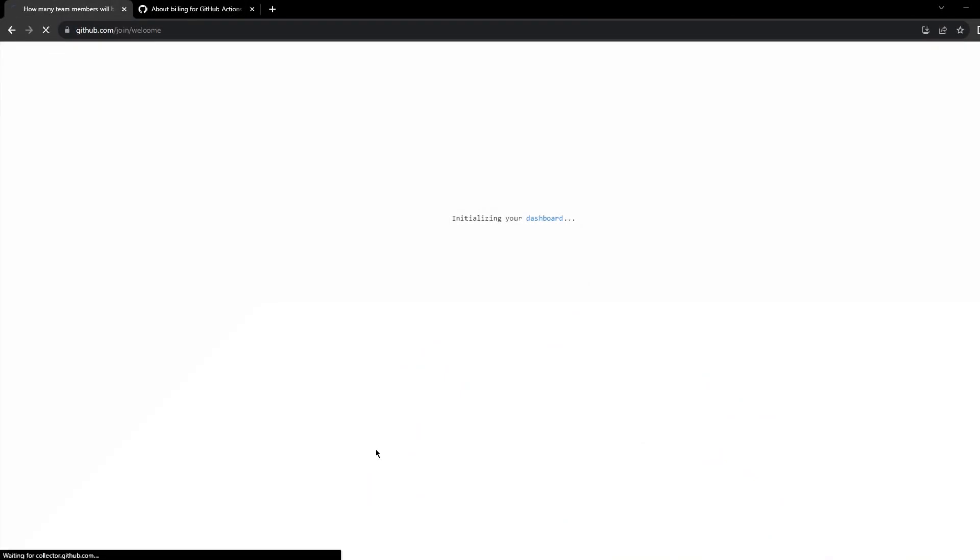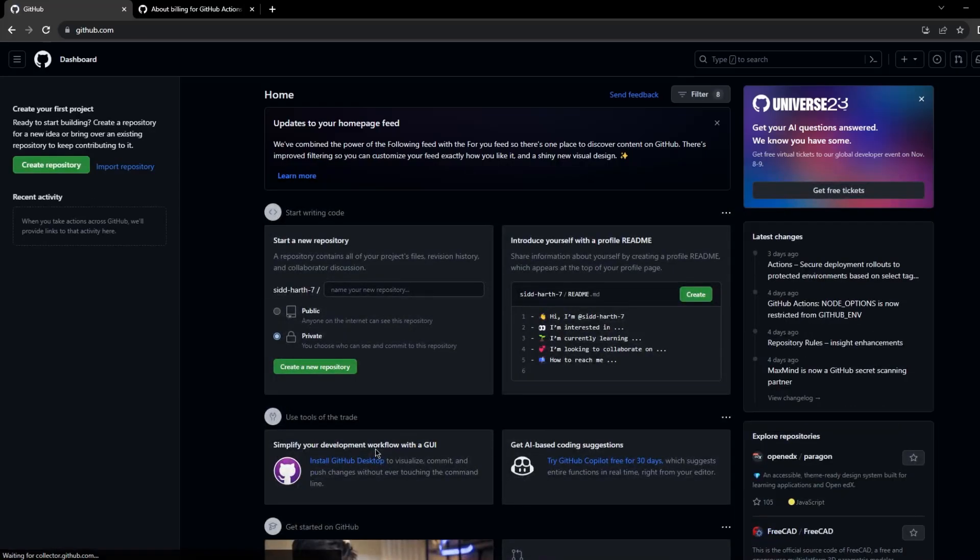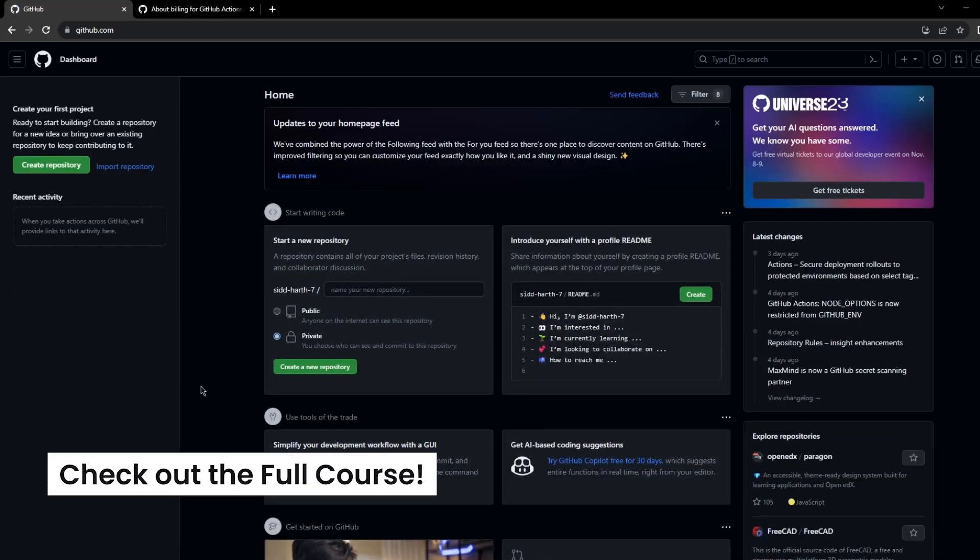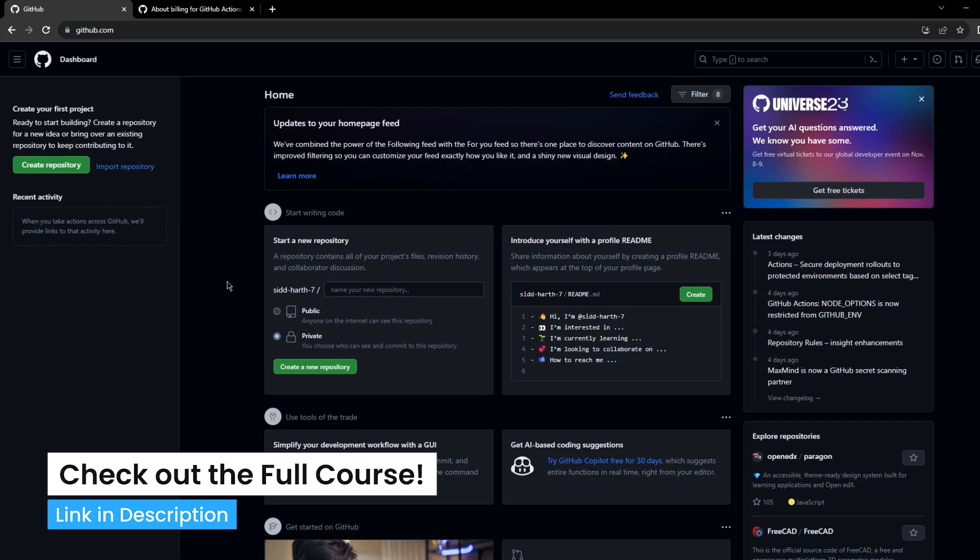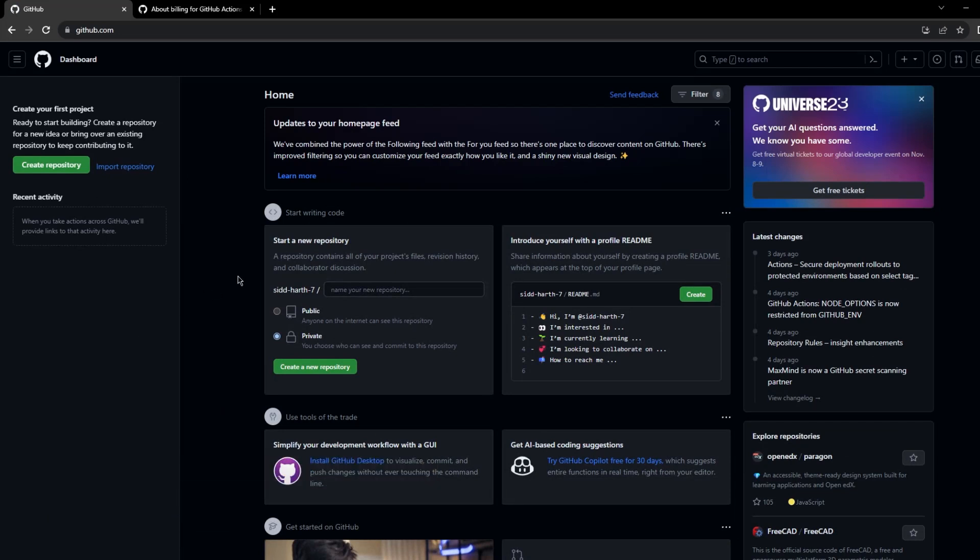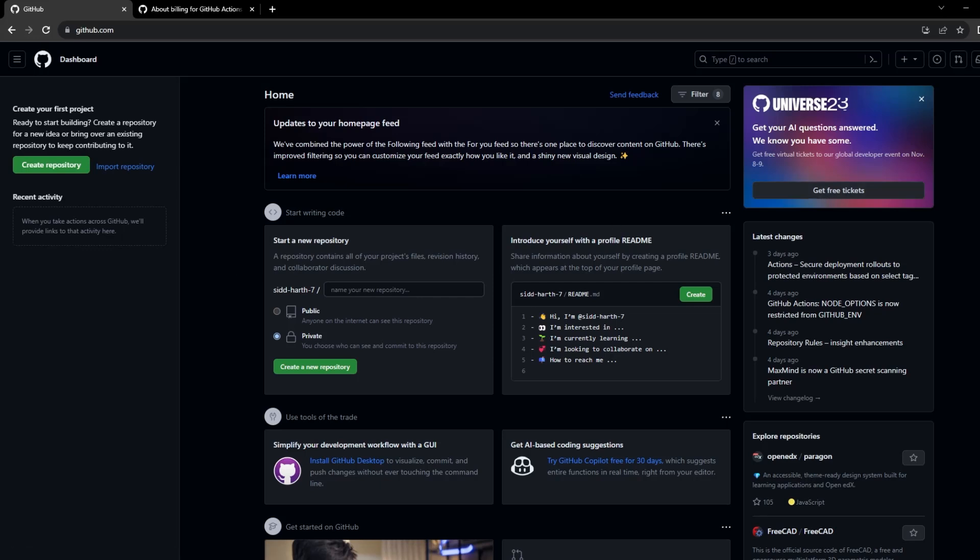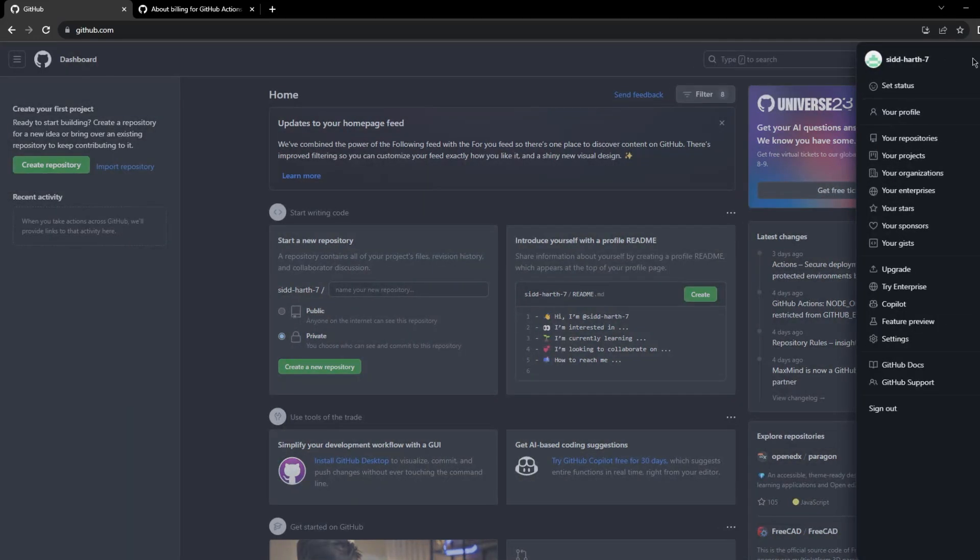And that's it. It should initialize your dashboard and this is a brand new GitHub account. I don't have any repositories or settings, so let's go ahead and have a look at the settings. I'll just go to the settings tab.